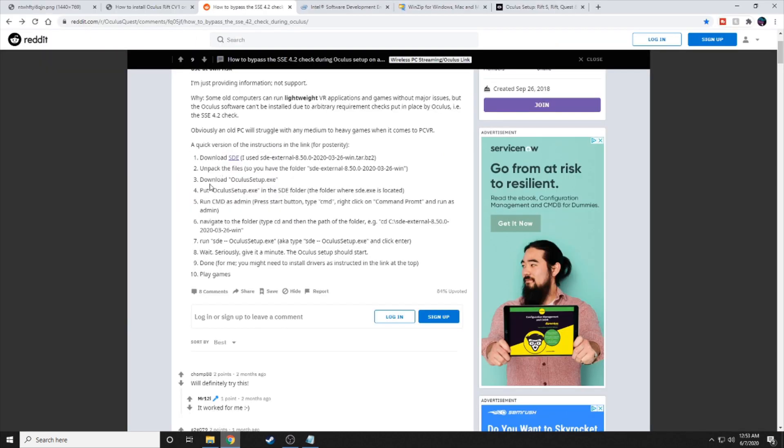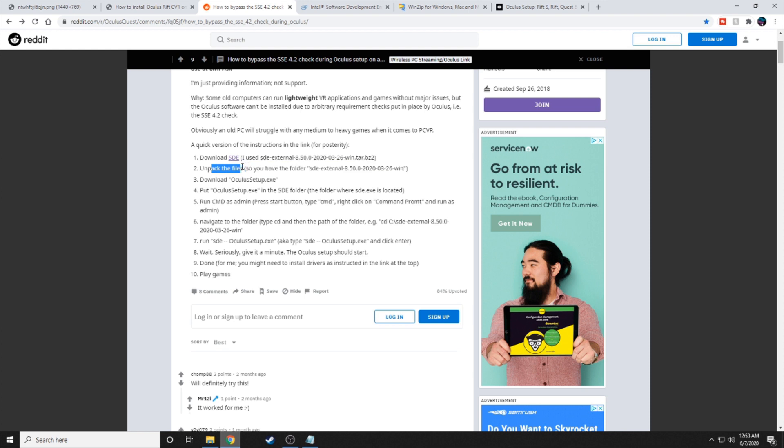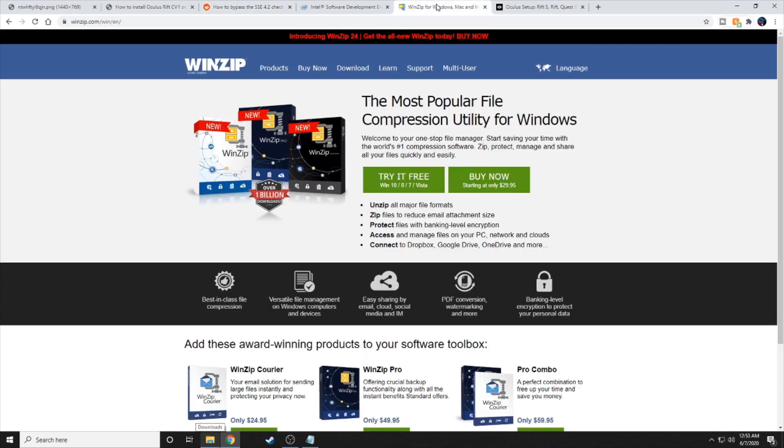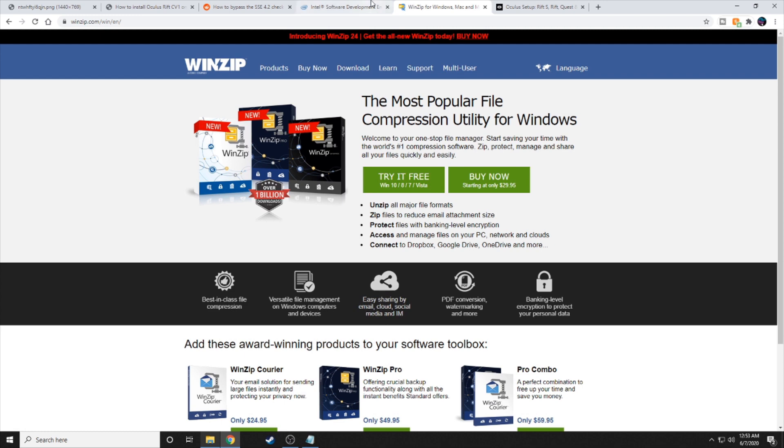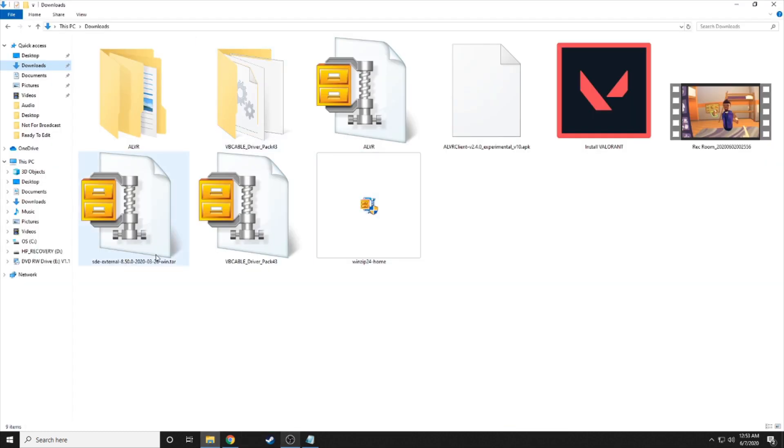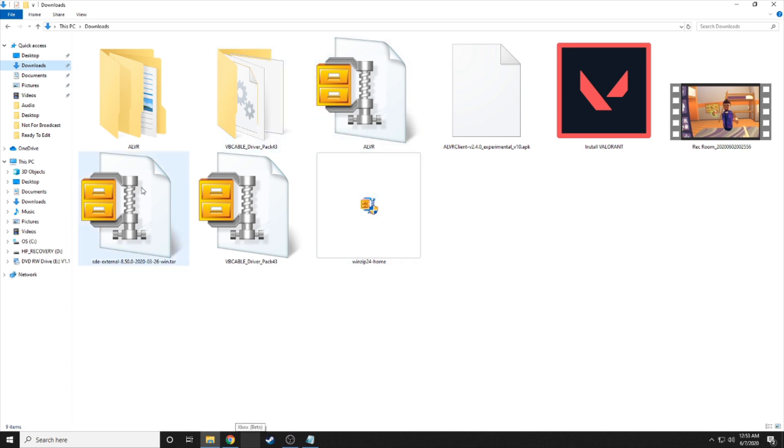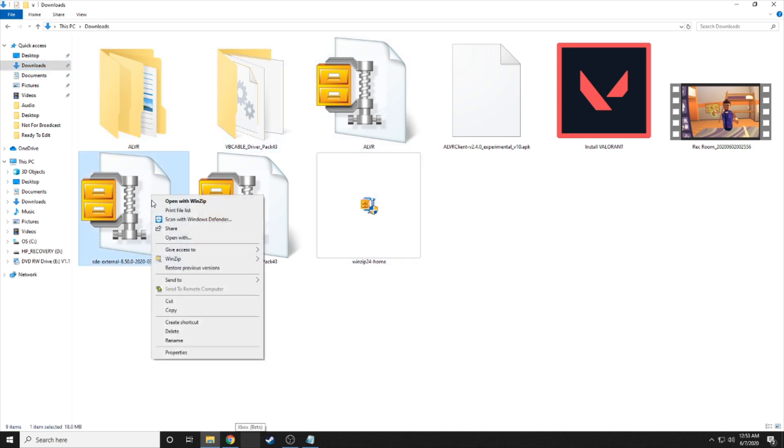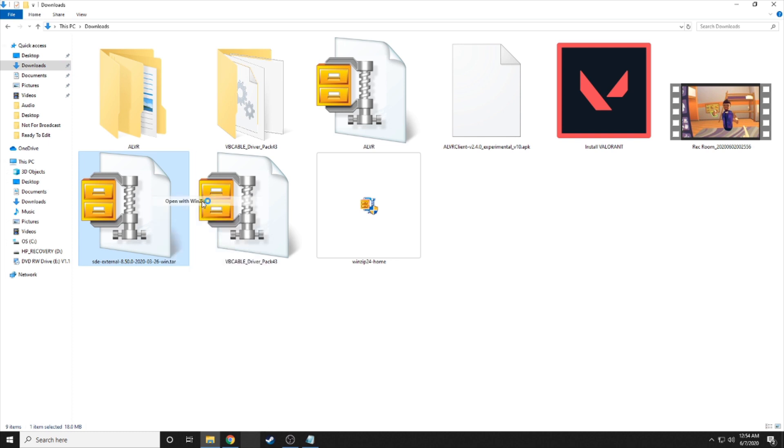The next step here is to unpack the files. When I first did this, I did not have a way to unpack the files. So what I had to do was download WinZip. You can try it for free. It'll still work for you. So once you have it here, wherever you downloaded it, and once you download the WinZip, or whatever method you have to unzip it or unpack it, right-click and hit open with whatever program you have.